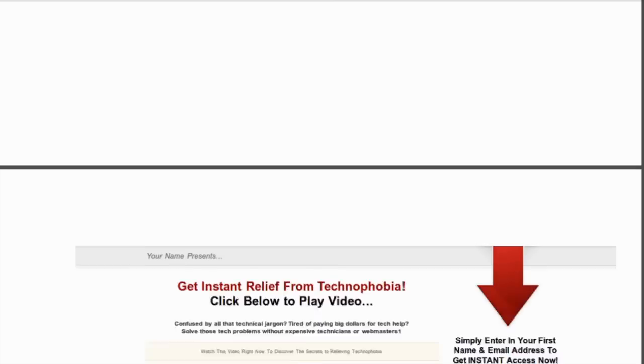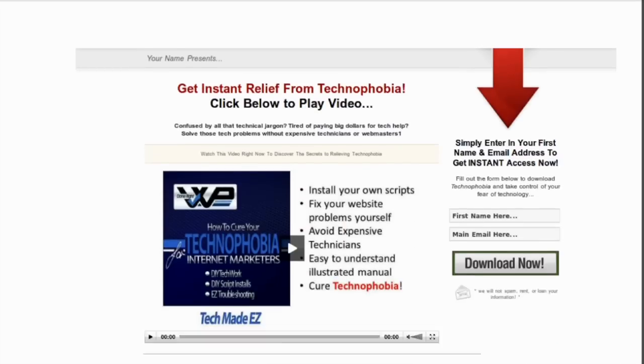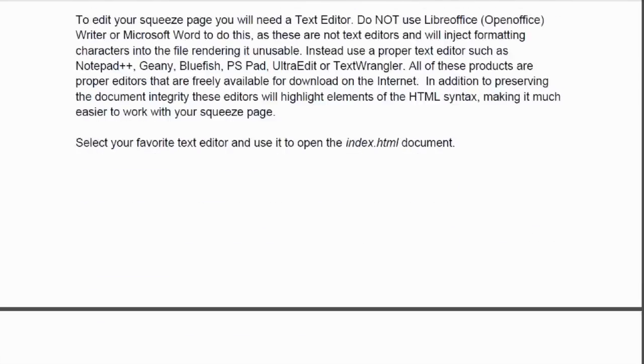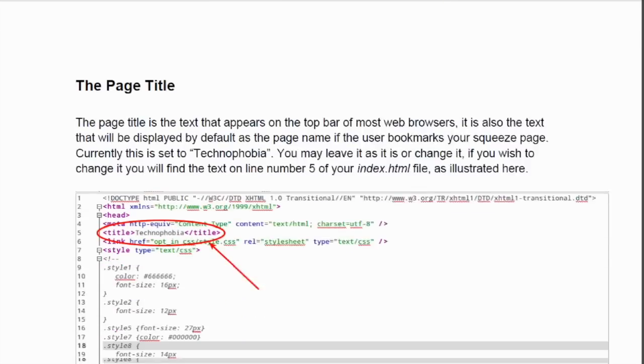And it comes with a complete set of instructions so you can quickly customize it to make it your own.